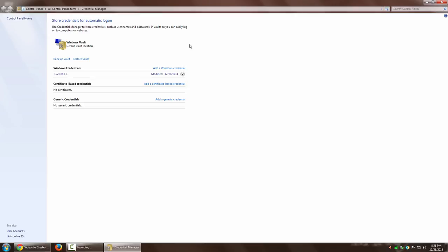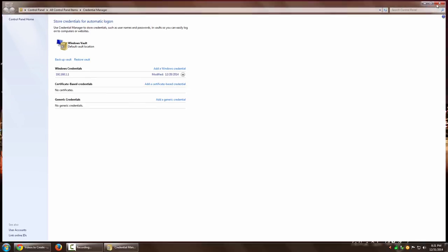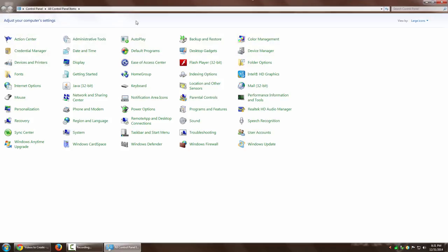Another way to access it is to go to Control Panel and search for 'credential manager'. There you go, it takes you to exactly the same place.